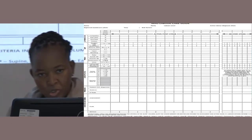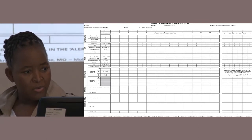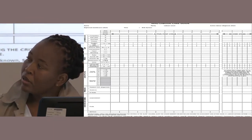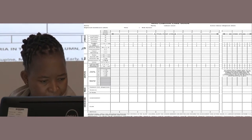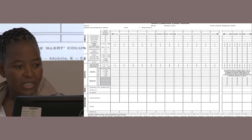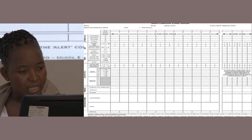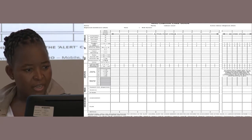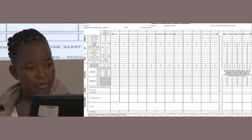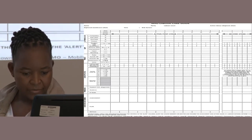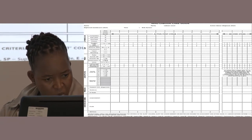The new WHO labor care guideline features a new partograph which starts plotting at 5-centimeter dilatation of the cervix. If the patient comes in with cervical dilatation of 5 centimeters, you check the cervix about 6 hours later. If they came with a cervix dilatation of 6, review is at 5 hours. If it was 7, a review is at 3 hours. If it was 8, a review is at 2.5 hours. If the dilatation was 9, a review is at 2 hours. The rest is pretty much similar to what was on the previous partograph.